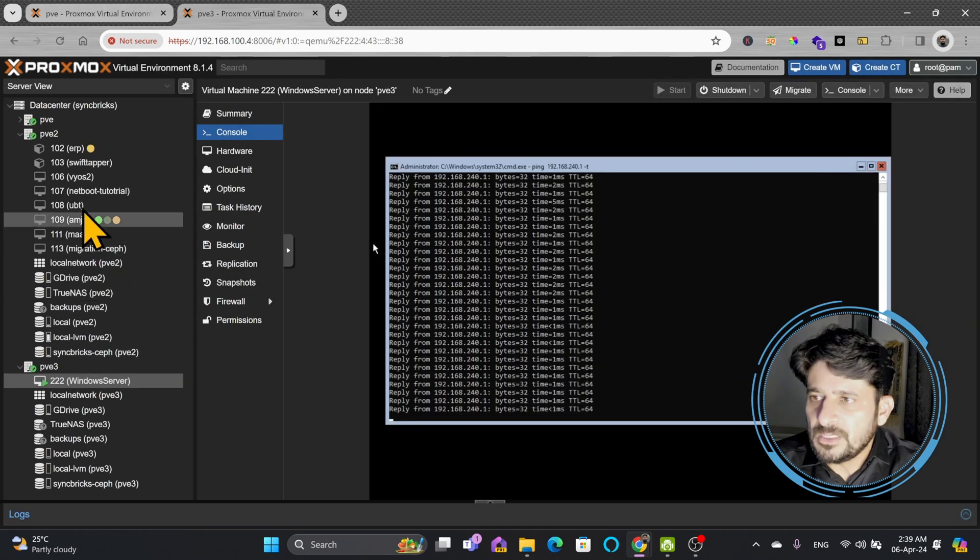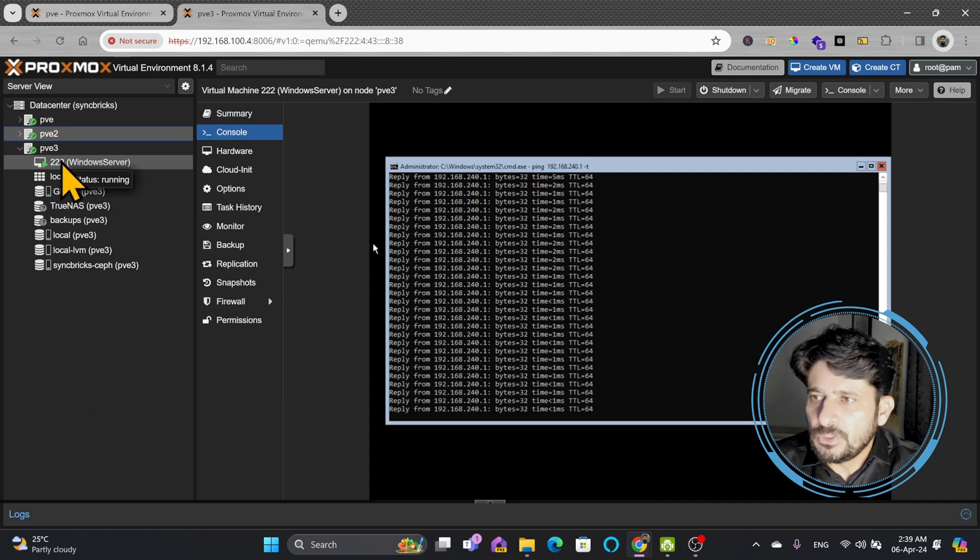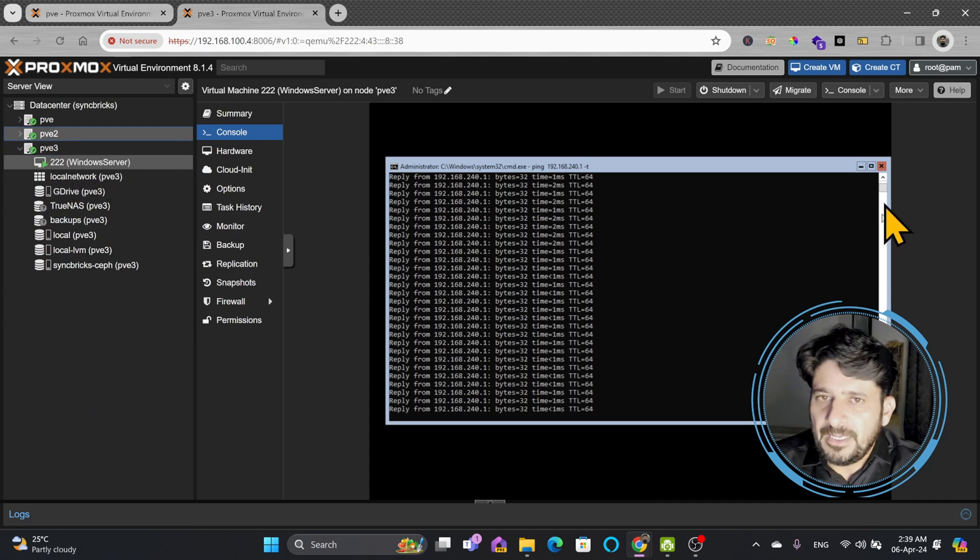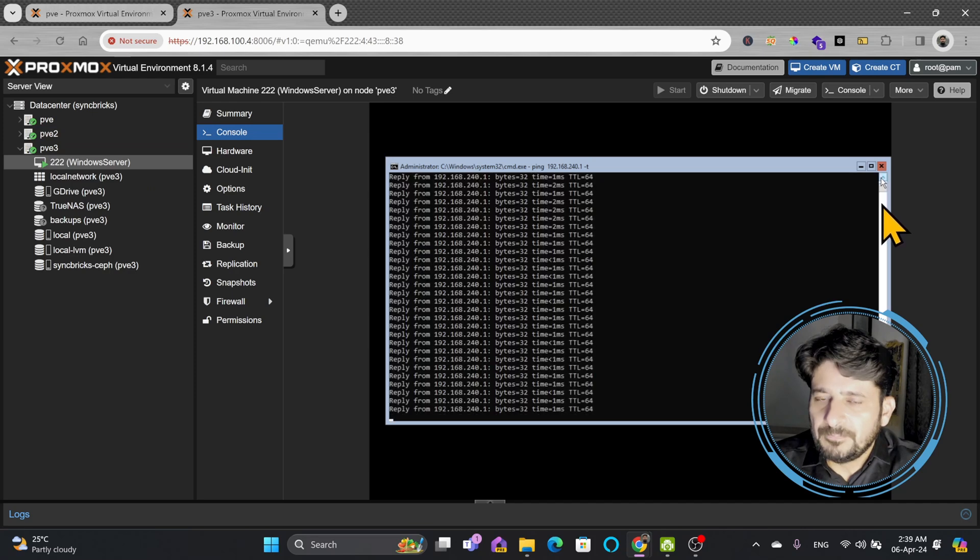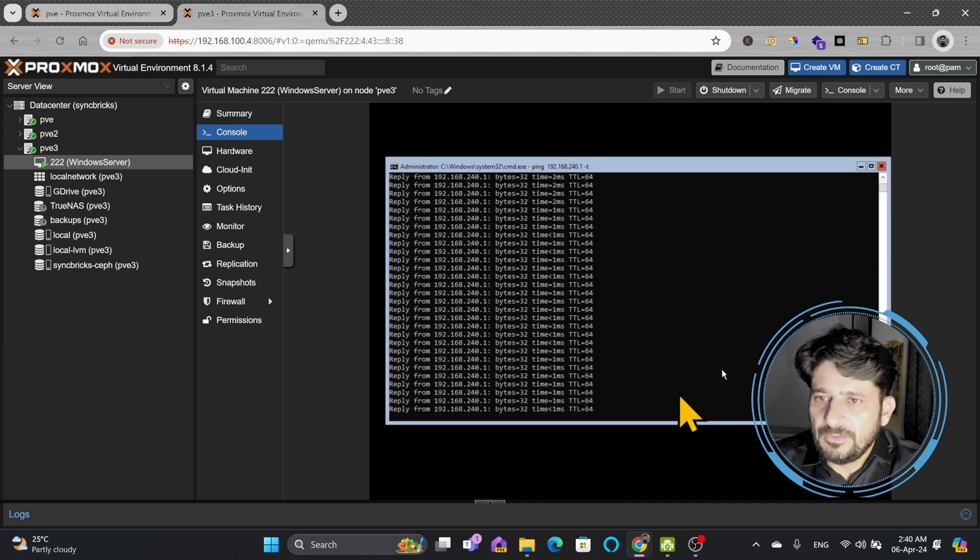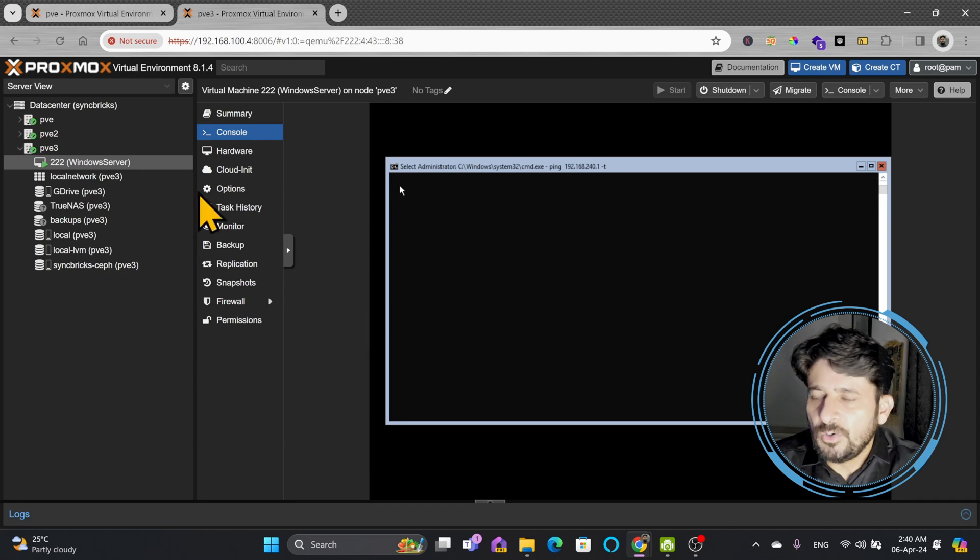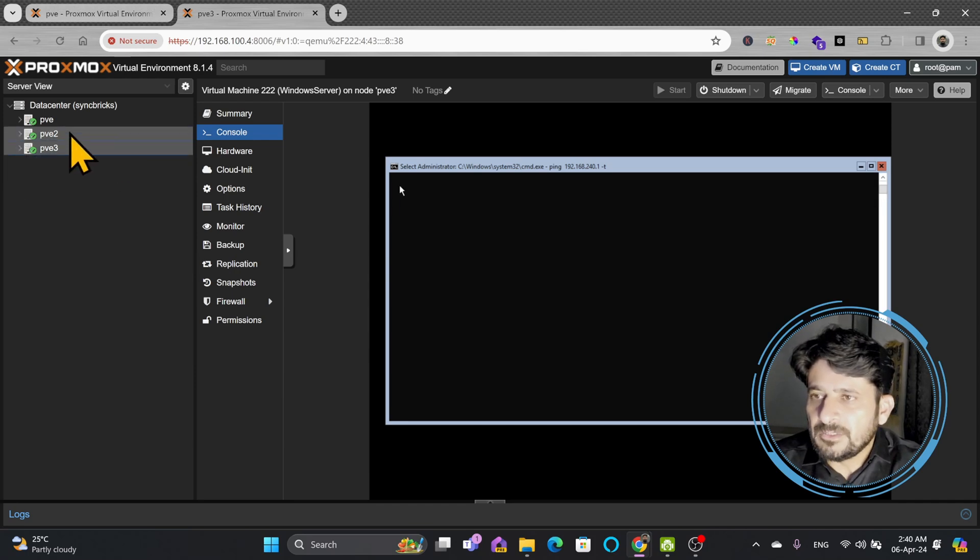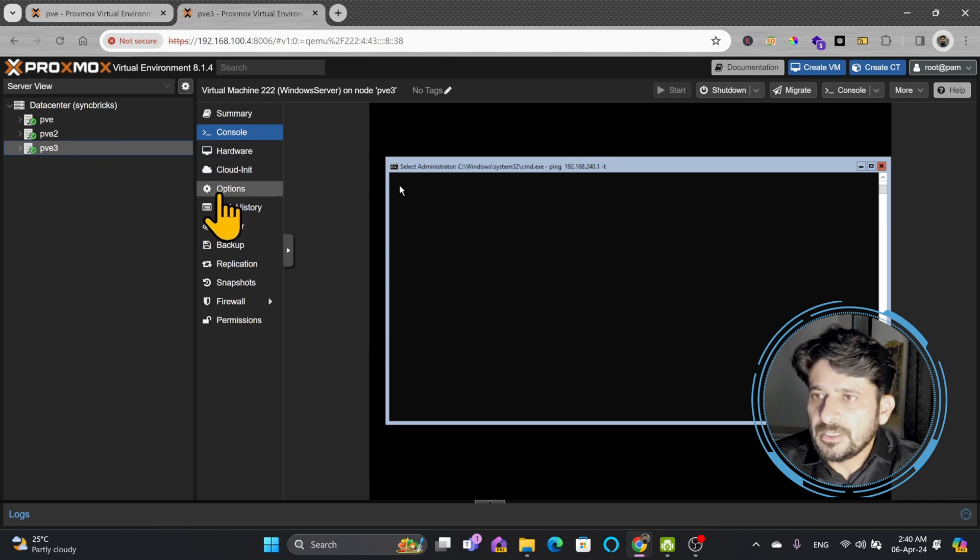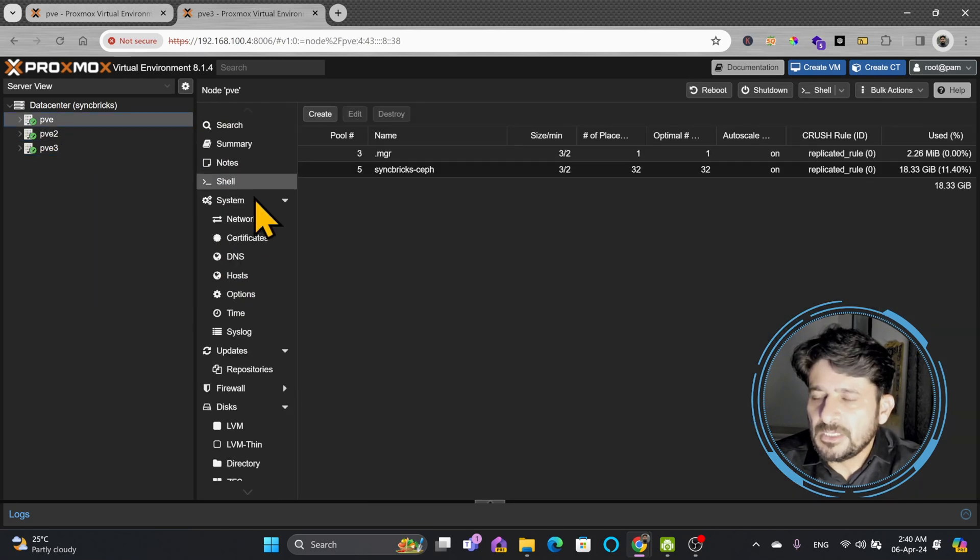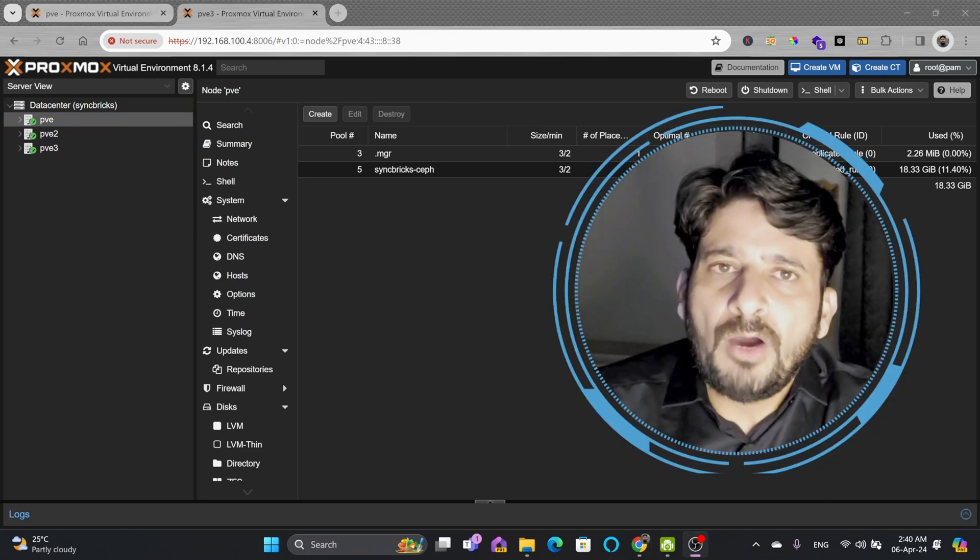You can see here in just 17 seconds it has migrated back to PVE3. From PVE2 it has migrated to PVE3 and there is no downtime. It is running without any ping break. This is the benefit of using the Ceph storage on Proxmox and creating a cluster of three nodes and then installing Ceph on that—it makes your life easy.